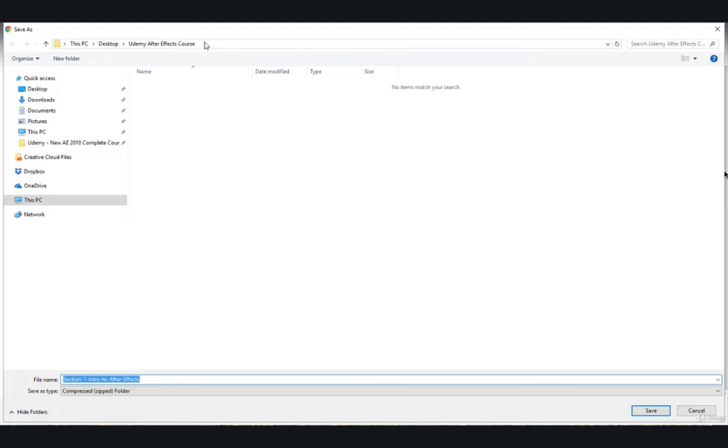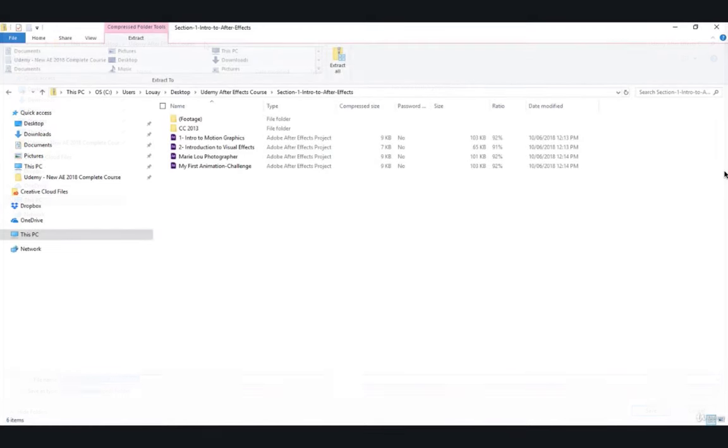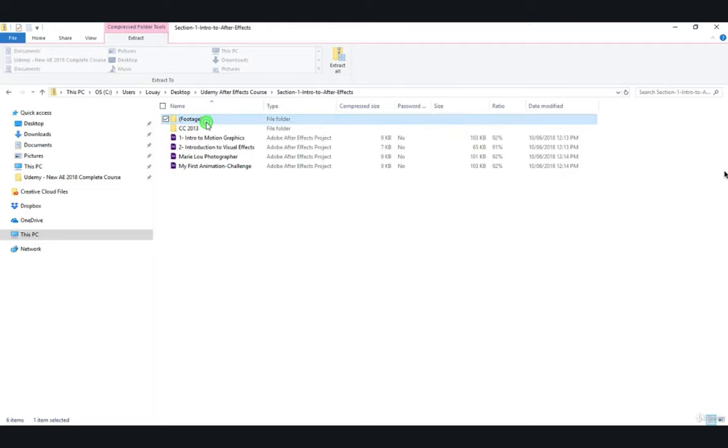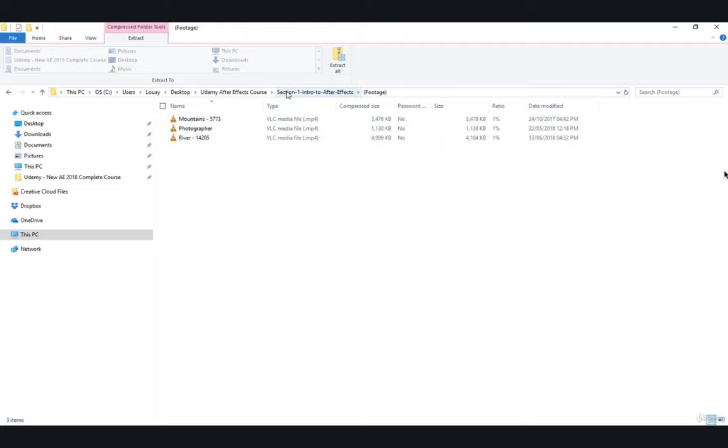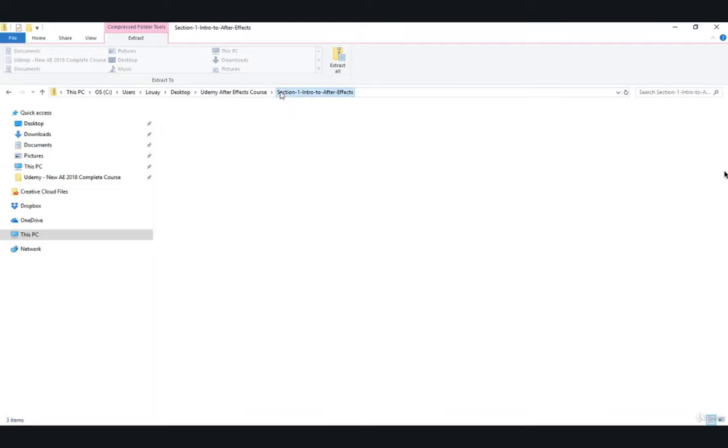After you unzip the folder, it will look something like this. You will have the footage folder, the video and images required.